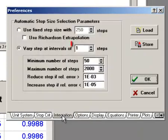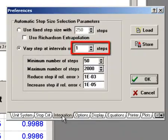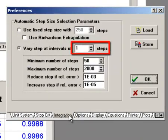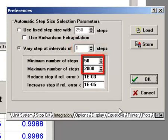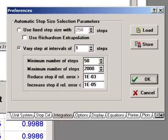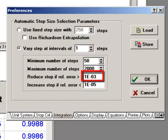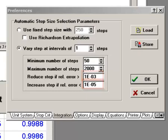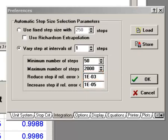The user can specify how often the step interval will be examined and adjusted, as well as the absolute minimum and maximum number of integration steps that will be allowed. The relative error criteria used to either reduce or increase the step size can also be specified. Here the integration is set up so that the duration of each step will be reduced if the relative error exceeds 1 times 10 to the minus 3rd, and the duration will be increased if the relative error becomes less than 1 times 10 to the minus 5.